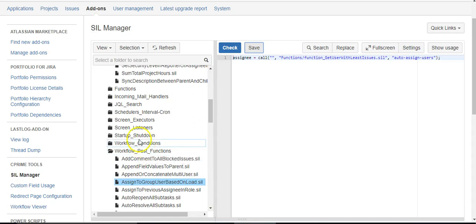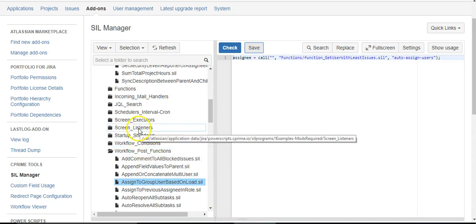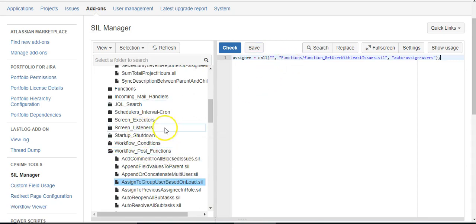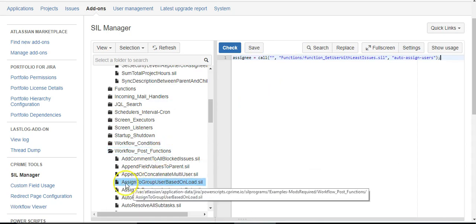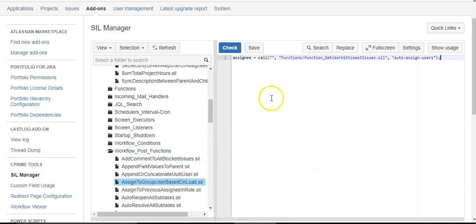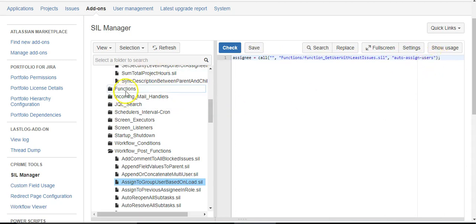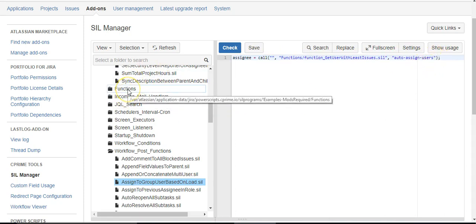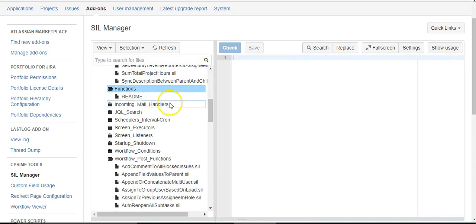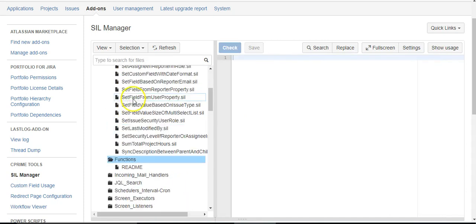So what I have over here is a workflow post function that I've created called Assign to Group User Based on Load. What this does is it sets the assignee, but it's calling another script and passing a parameter in order to get the value. I did that because I think this could be something that might be reused in other places in other ways.